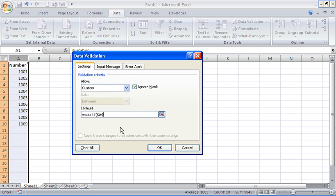What we need the COUNTIF function to do is look across the whole of column A, so we need a dynamic range. I'm going to enter A1 to start with, with dollar signs to fix or make that reference absolute. And for the other end of the range, I'll make the row relative, to make sure that no matter what cell I'm entering a new value into, the validation criteria will expand to that range.